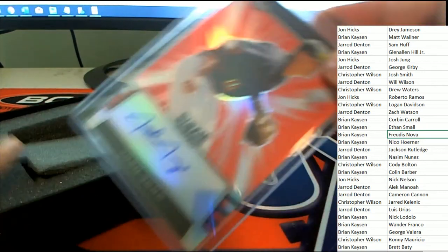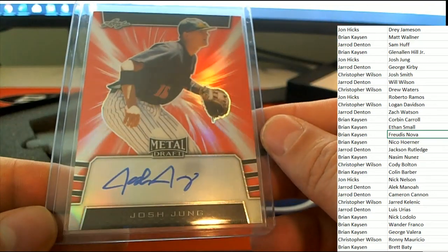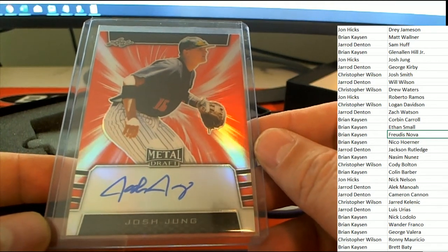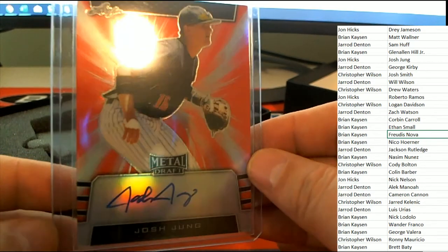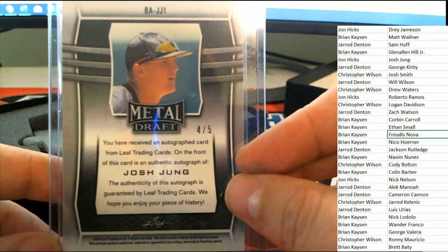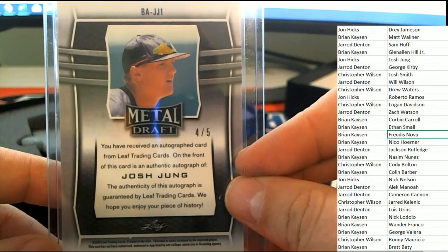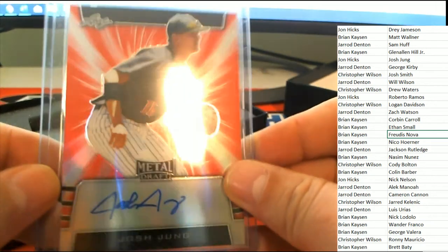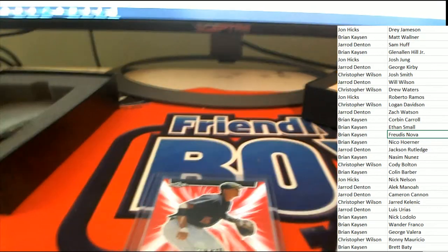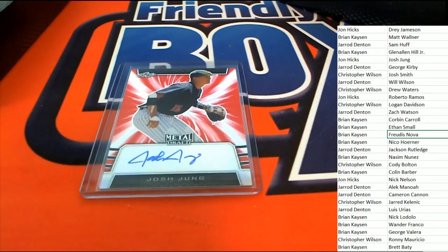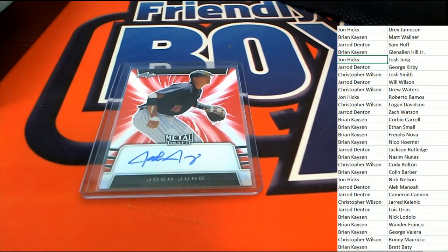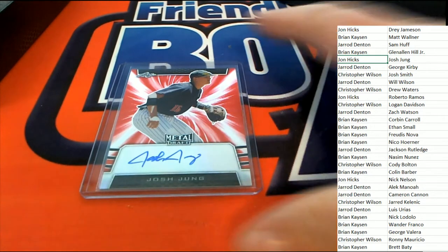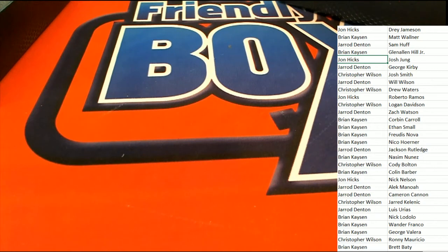And the final hit out of the break is the Texas Rangers feed on Josh Jung. He is a big, big hit right here. Four of five, oh my gosh. Four of five. Texas Rangers. Oh my, John H, you just hit a big one there. My goodness.